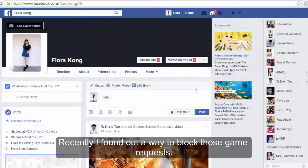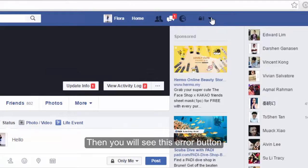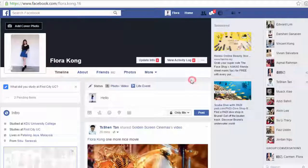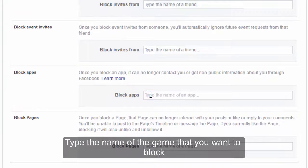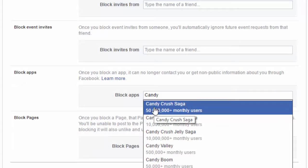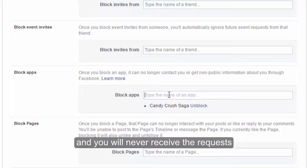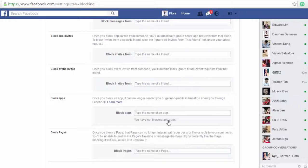I'm sure that many of you feel annoyed receiving game requests. I found out a way to block those game requests. Go to the top right of your Facebook page, then you will see the arrow button. Click it and go to Settings. Then click the blocking option on your left menu. Go to find 'Block app'. Type the name of the game that you want to block, such as Candy Crush Saga. Once you press enter, you have successfully blocked the game, and you will never receive requests or notifications from that game anymore unless you unblock it.